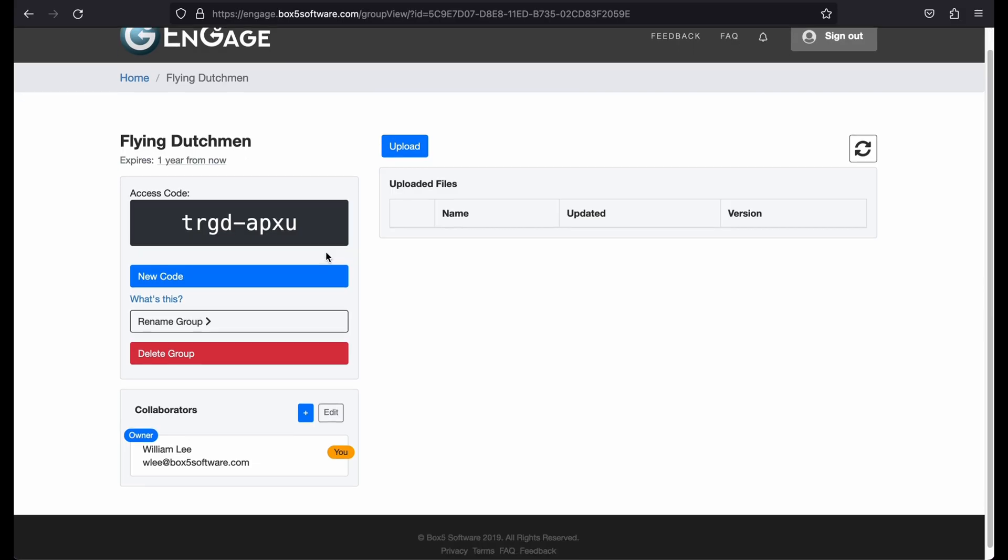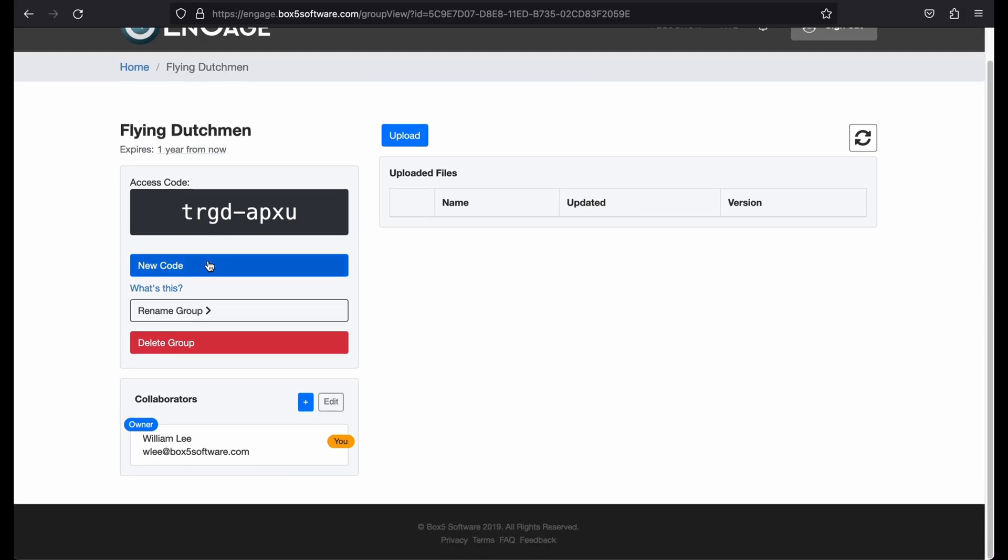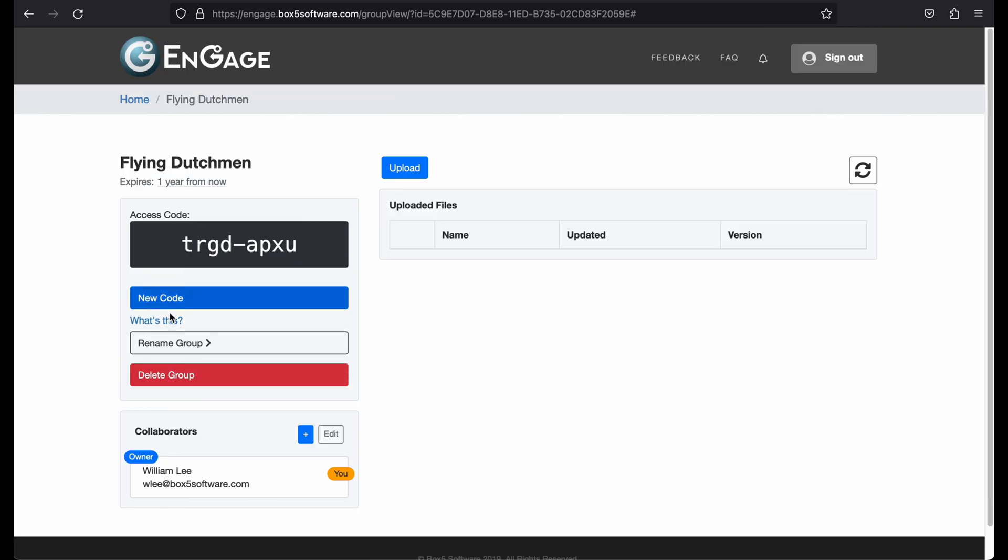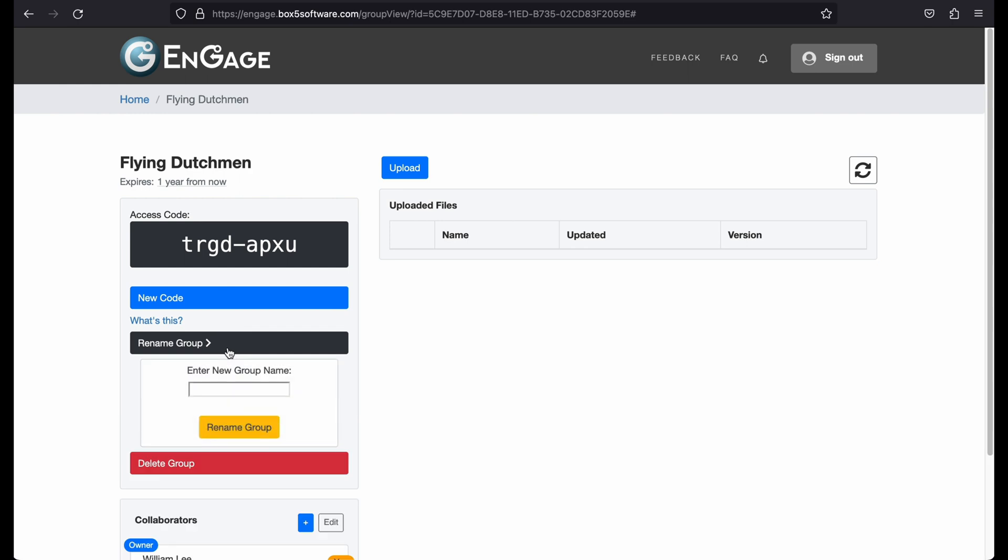You can regenerate the group code using the New Code button. This effectively allows you to revoke access to the group for anyone who has the current code so that you can start fresh.